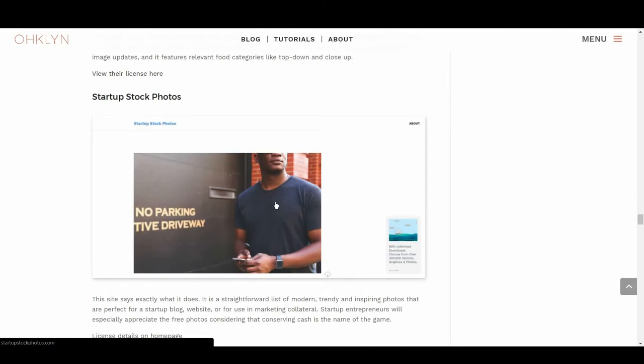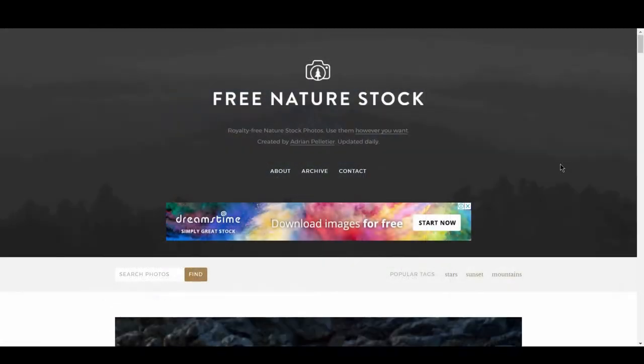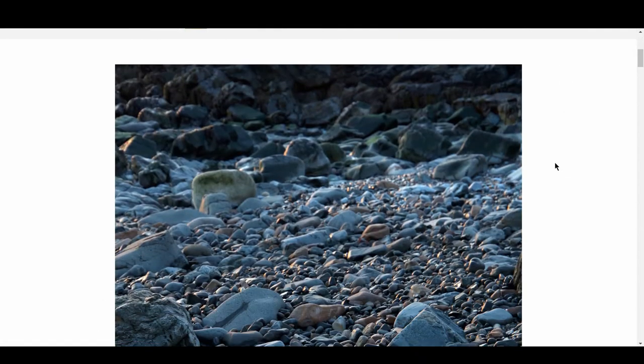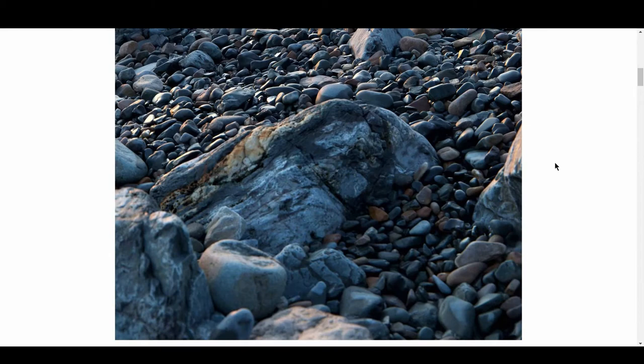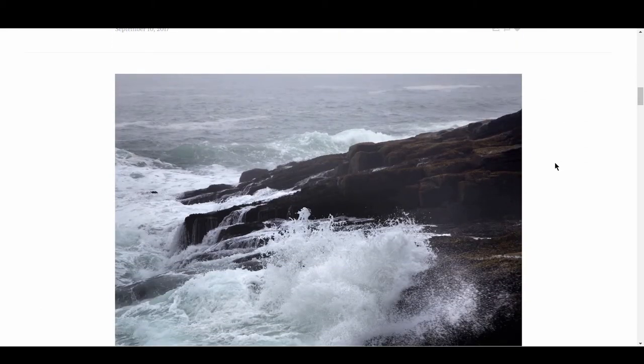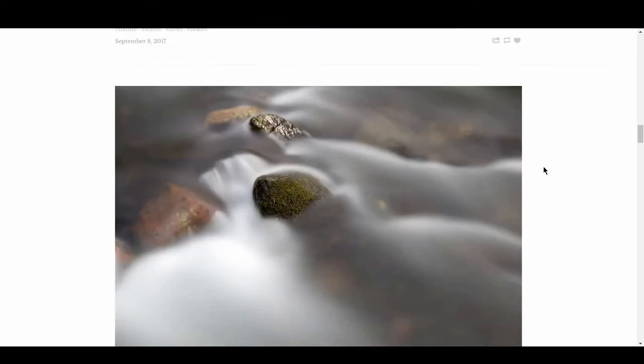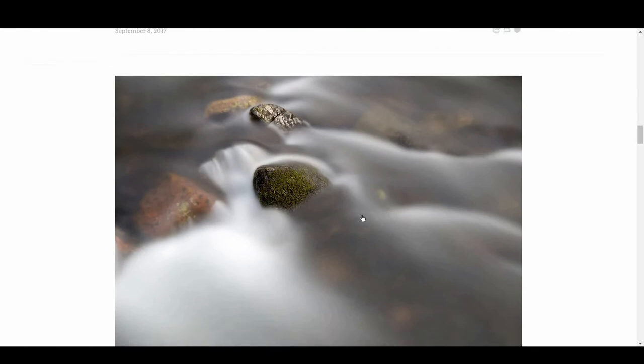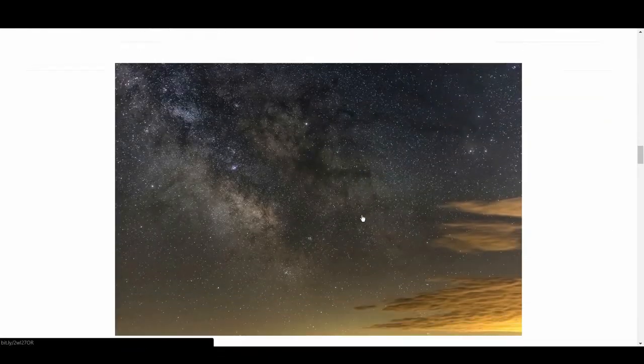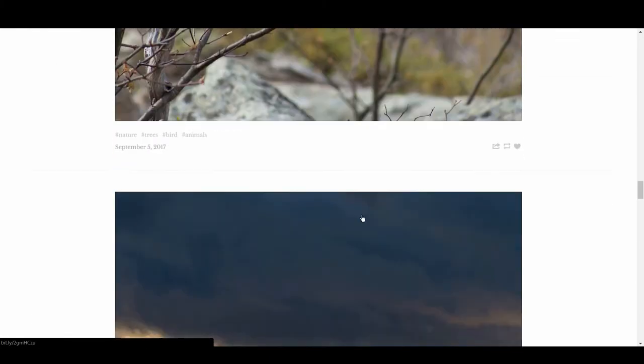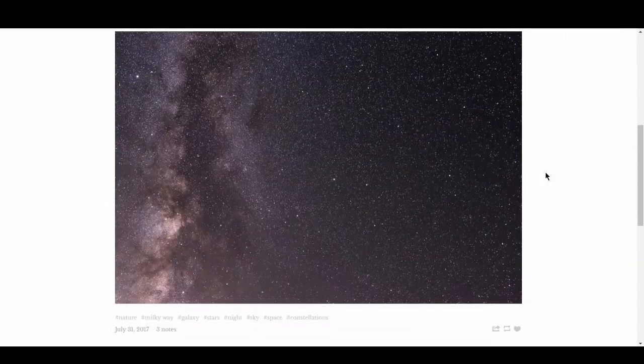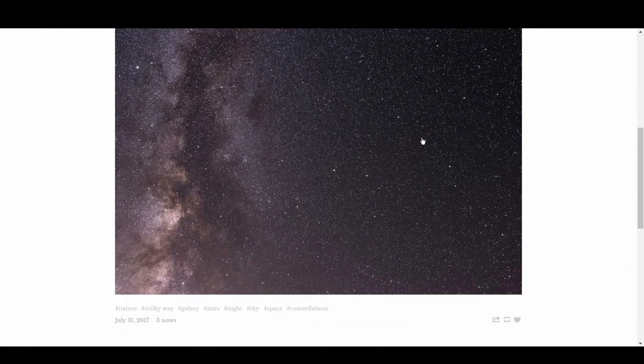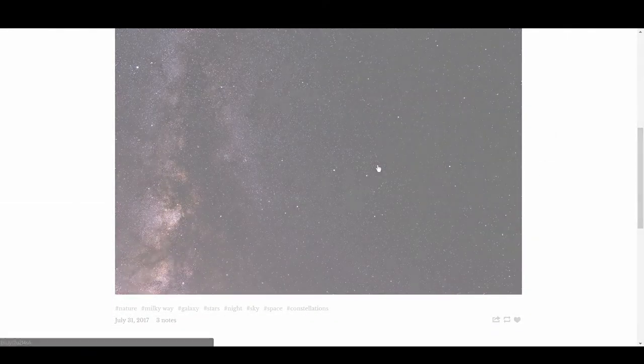Up next is Free Nature Stock. Another free image site run by a single, dedicated author, Adrienne Pelletier. You can search for images according to hashtags. The feed is filled with multicolored sunsets, starry skies, candied shots of animals, and plenty of greens. The long exposure shots of stars are especially impressive, and not something you get for free every day.